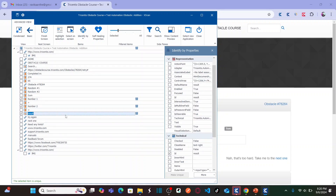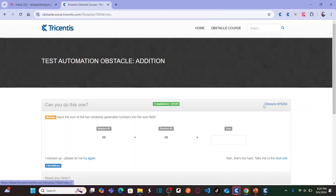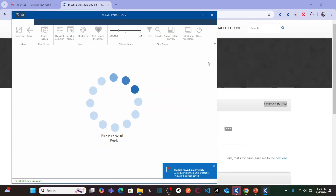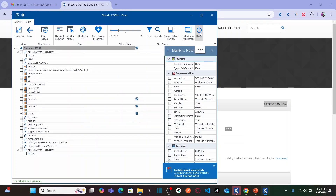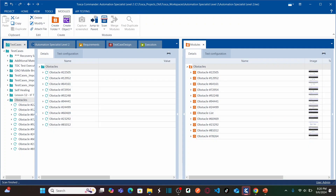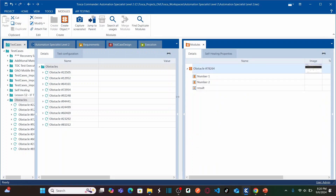And the result is your edit box. Now let us save this module with the obstacle name — copy the obstacle name and paste it here. Save the module and then close XScan. So let's go back to Tricentis Tosca. This is our new module that we added: number one, number two, result.